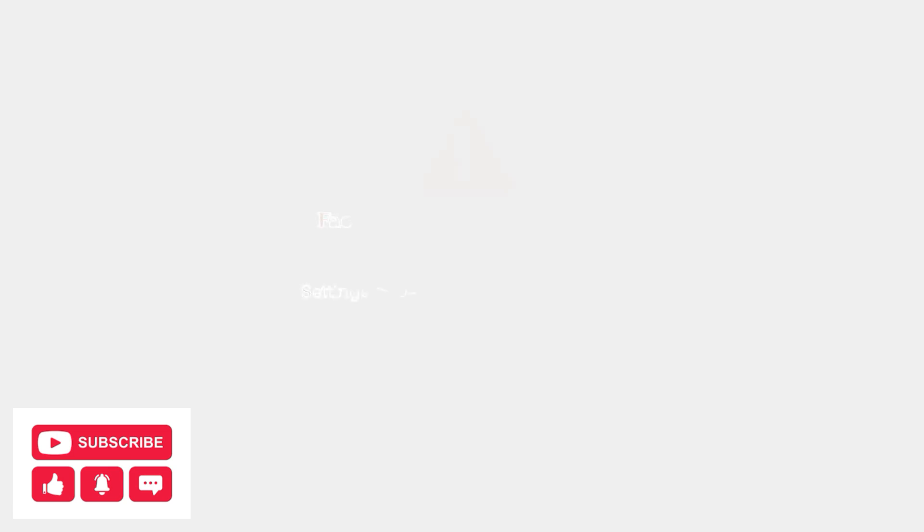As a last resort, perform a factory reset through Settings, Device Preferences, then Reset. This will restore all settings to default and often resolves persistent audio issues.